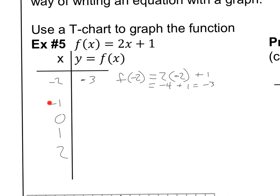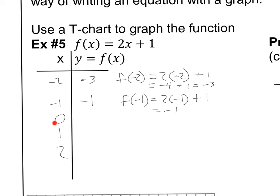Let's do the same thing for negative 1. f of negative 1 equals 2 times negative 1 plus 1. That's pretty easy — 2 times negative 1 is negative 2, so negative 2 plus 1 is negative 1. Let's do the same thing for 0. f of 0 equals 2 times 0 plus 1. 2 times 0 is 0, plus 1 is 1. So this whole thing just equals 1, so I'm going to put a 1 here.